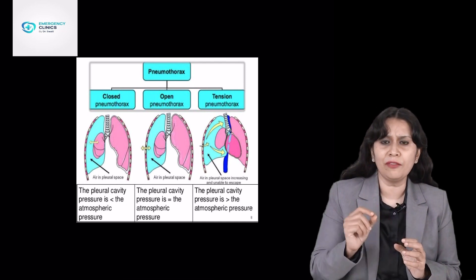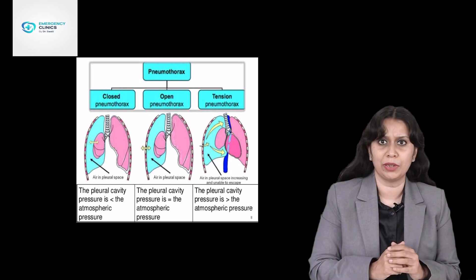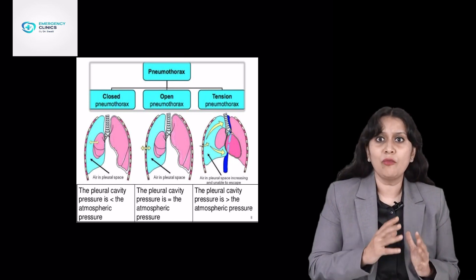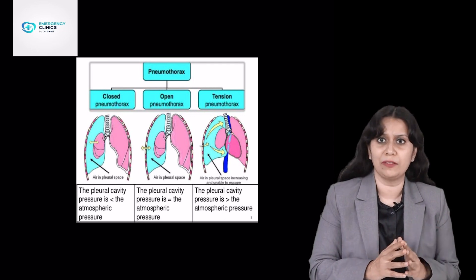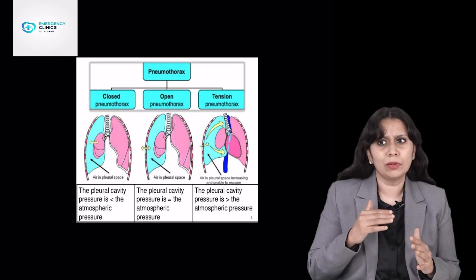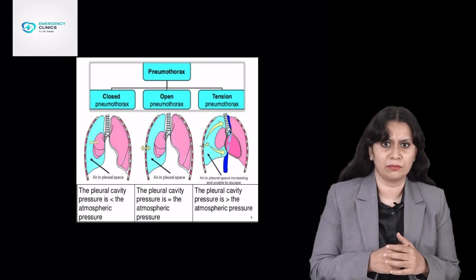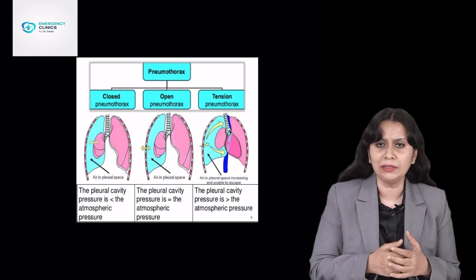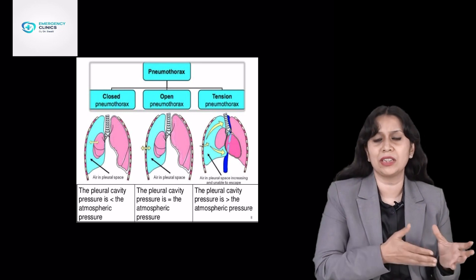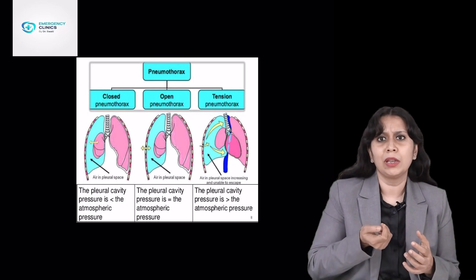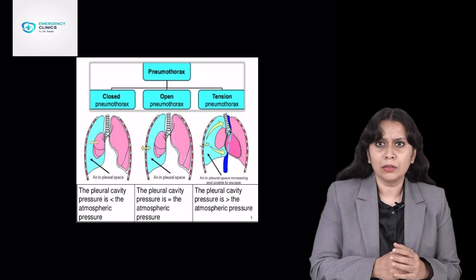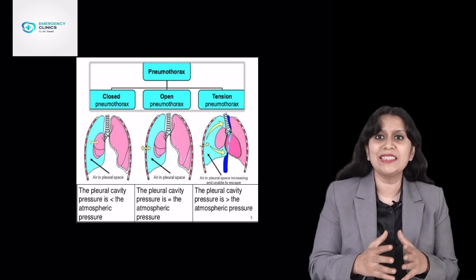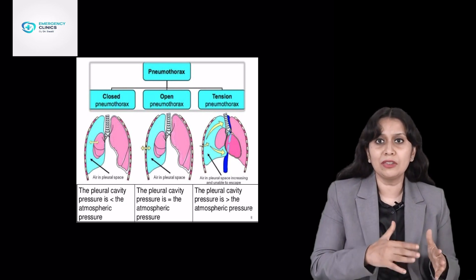Pneumothorax is collection of air in the pleural space between the parietal and visceral pleura. Tension pneumothorax is a very important life-threatening variant in which a one-way valve is created. In tension pneumothorax, during inspiration the air from the lung escapes into the pleural space, but during expiration the air does not escape out of the pleural space. So with every breath, more and more air is collected in the pleural space.